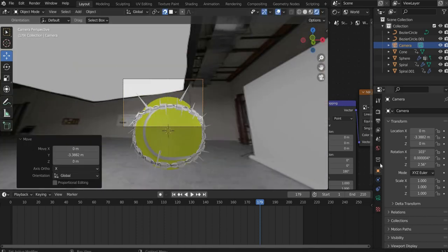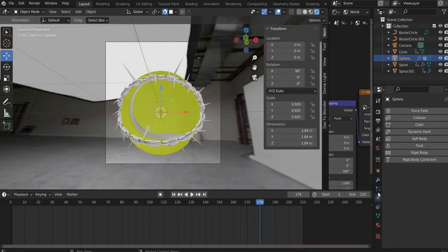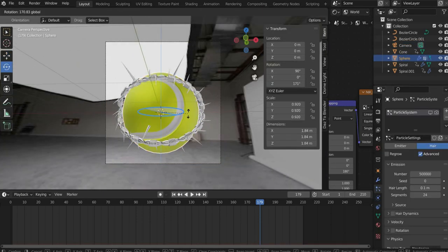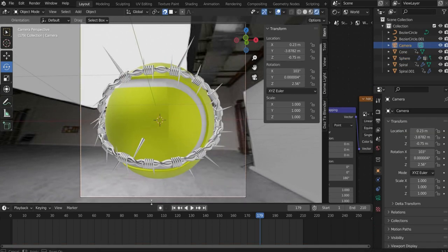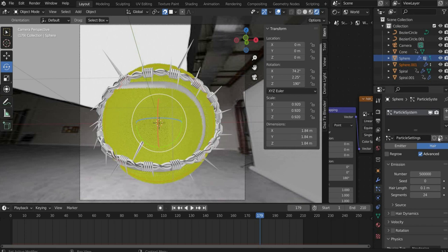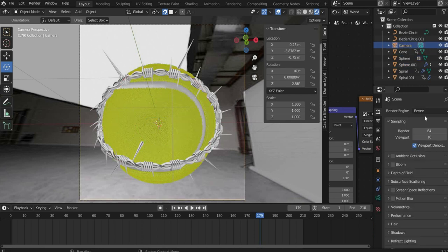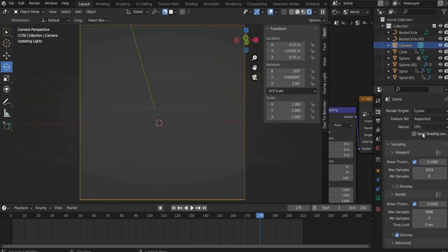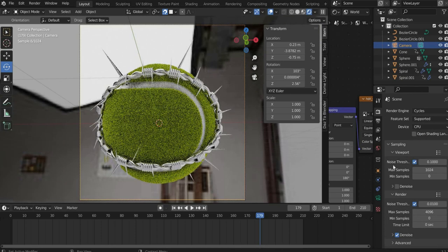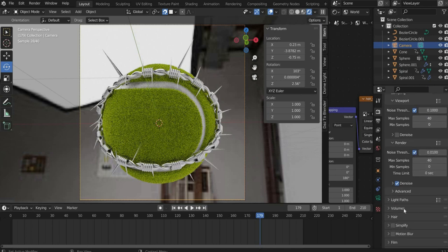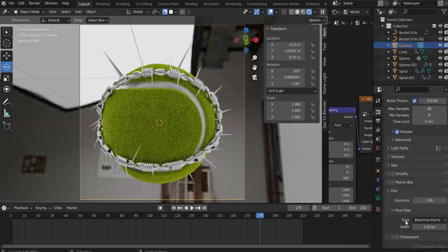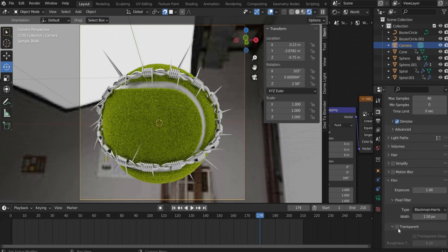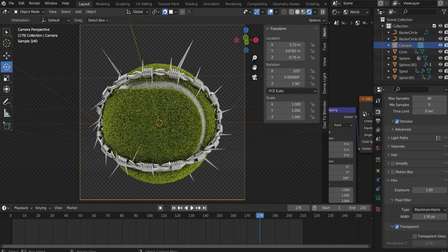Finally we put in a camera. I don't know why, but only the hair of the tennis ball is shown during rendering. To fix this, duplicate the tennis ball and remove the particle system and the hair from the copied version. Finally select cycles under renderer. For max samples 40 are enough. Under film you can set a check mark at transparency, so that the background is removed. Press command plus F12 to render the animation.